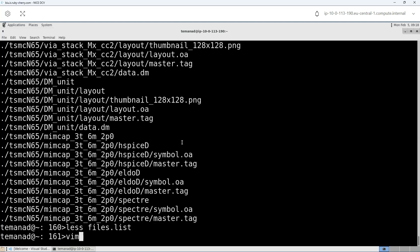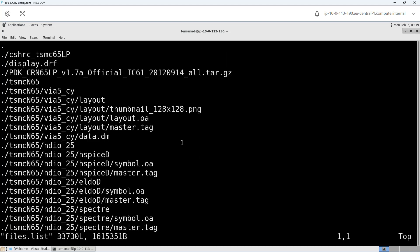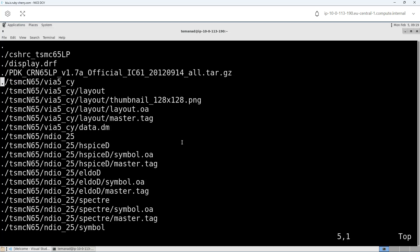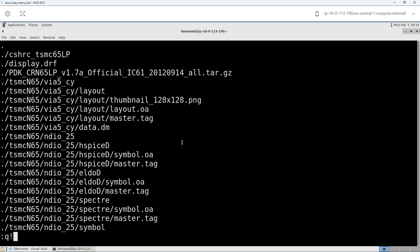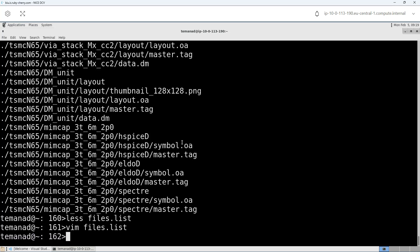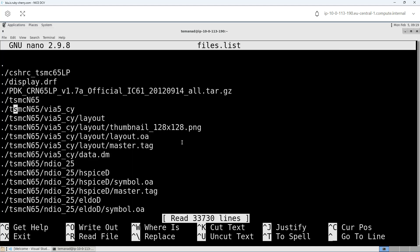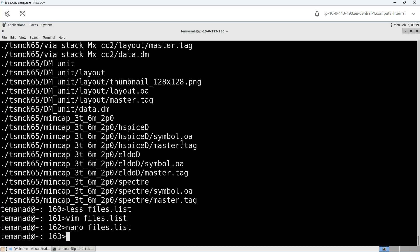GG sends me to the top of the list and Shift+G to the end. There's a lot you can do with less — it's a really nice program. I can also use Vim to open fileslist; it's an editor so I can change things or delete lines. I'll quit with ':q!'. And I can use nano for fileslist too, which gives a more user-friendly word processor. Control+X will exit it.